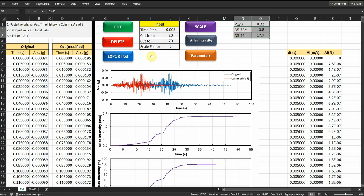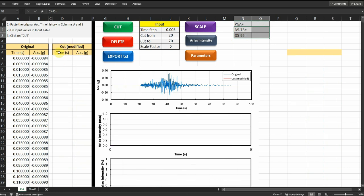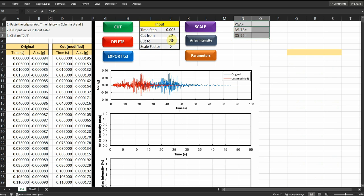Okay, so let's see how this code is working. If I click on delete, it's going to delete all the modified motions and the Arias intensity. If I click on cut, it's going to cut the motion based on these input here in this table, input table, and it's going to plot it as well.